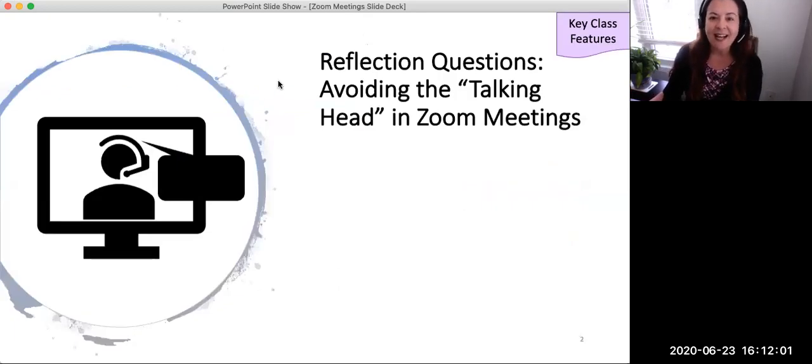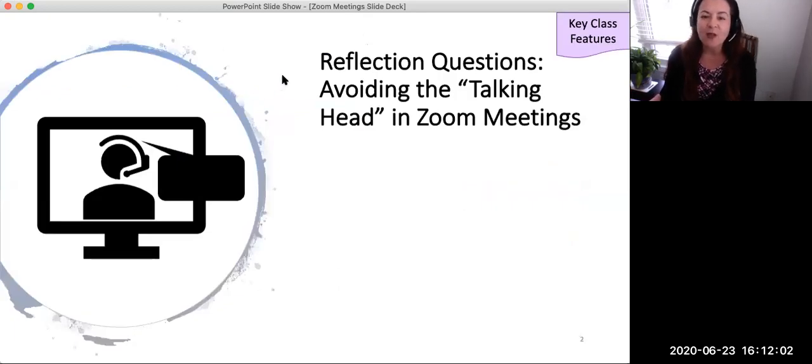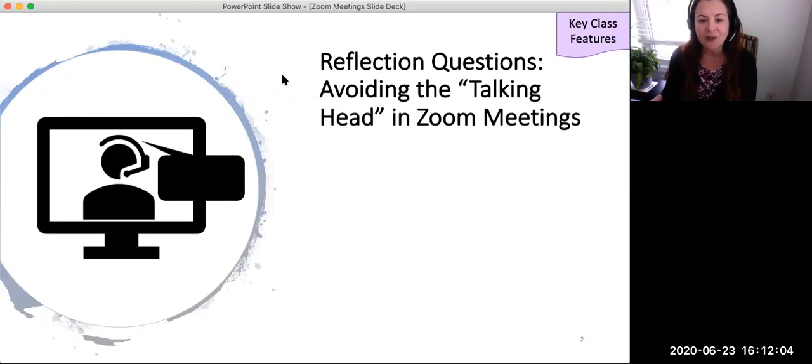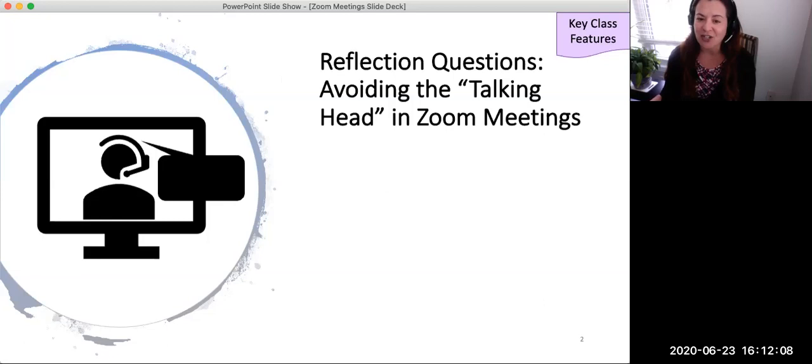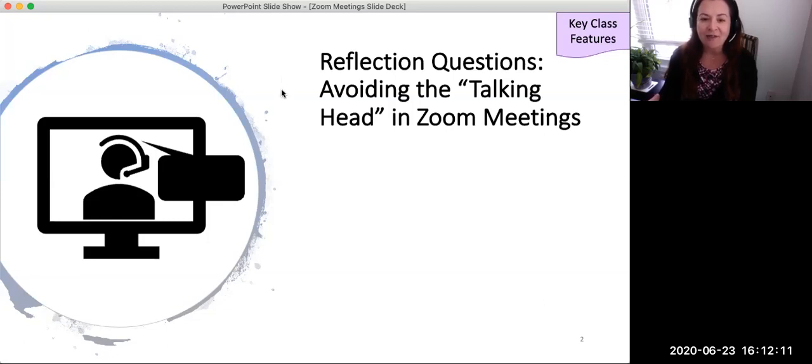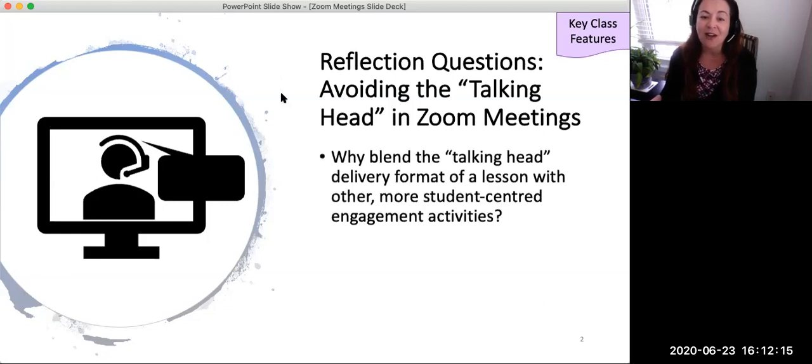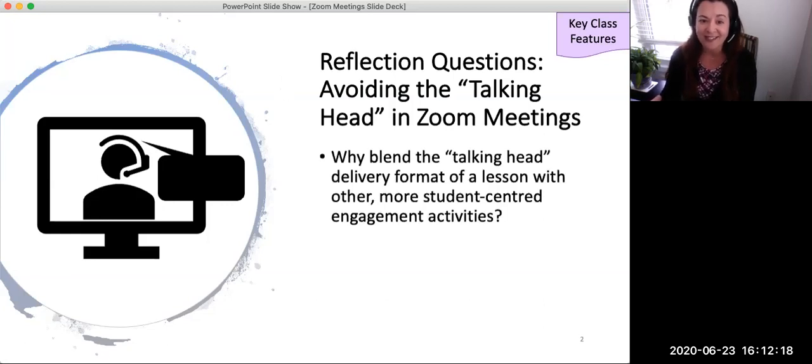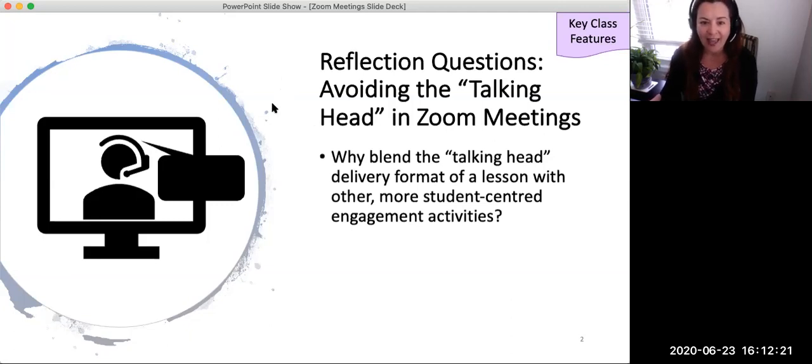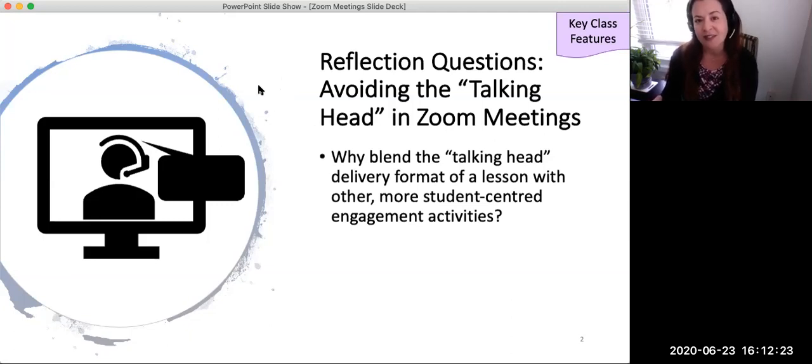To begin, I invite you to pause this video for two minutes for a brief reflection. First, using an electronic document or on a piece of paper, answer the following questions. A talking head is someone who does all of the talking with no breaks or activities. Why strive to blend the talking head lesson format with student-centered active learning?